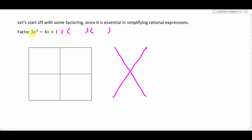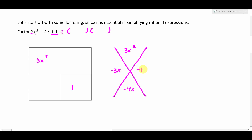I'm going to start the factoring process. The 3x squared goes in the upper left-hand box. The plus 1 goes down in the bottom right-hand box. And then the middle term, this negative 4x, goes in the bottom of the diamond. To figure out what goes in the top of our diamond, we multiply this filled-in diagonal that we already have. So 3x squared times 1 is going to be 3x squared. Then we've got to find two numbers that multiply to be 3 and add to be negative 4.